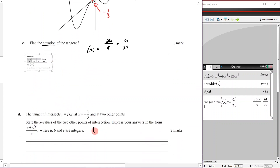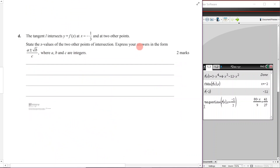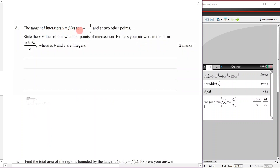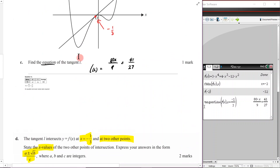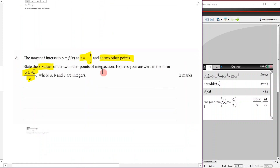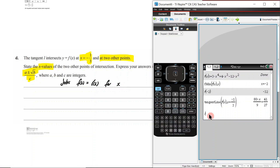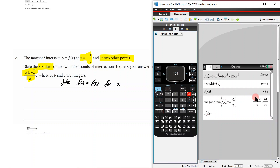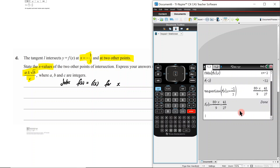Part d: the tangent l intersects y = f(x) at x = negative 1/3 and at two other points. State the x values of those two other points in the form (a ± √b) / c where a, b, c are integers. We need to find the points where the tangent crosses the curve again — visible on the graph as the two outer intersection points.